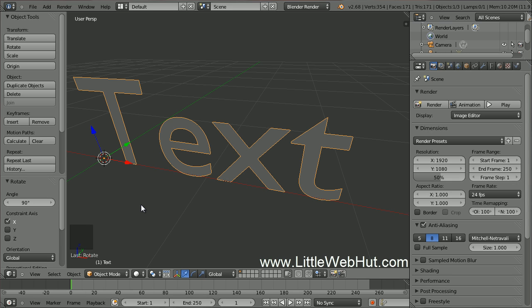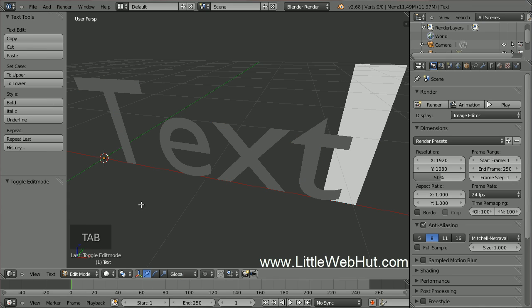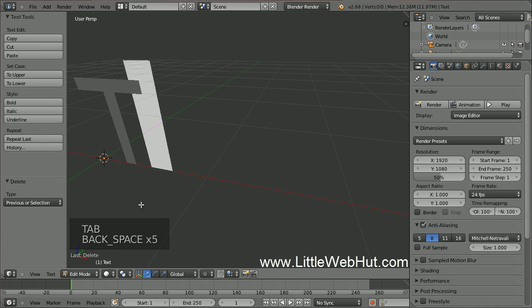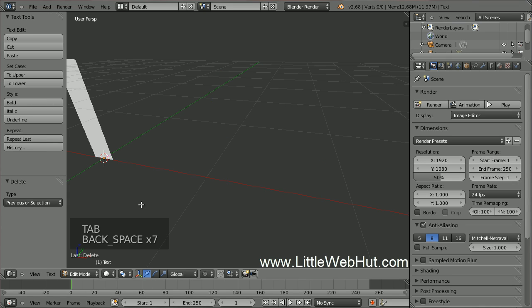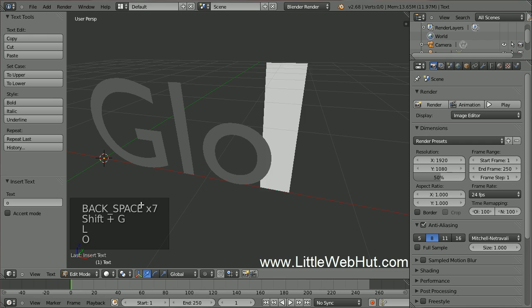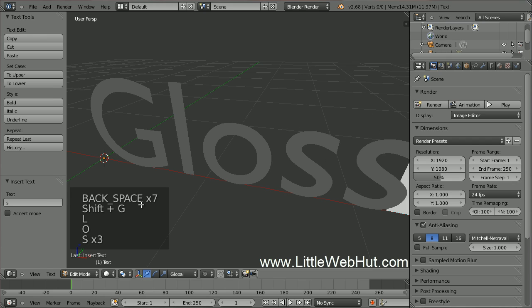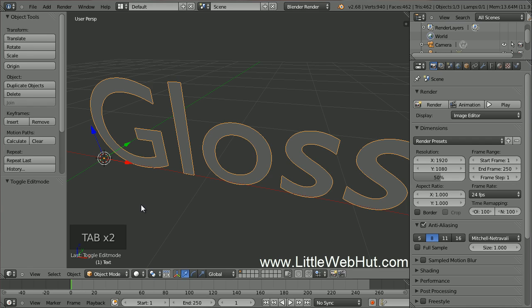Now to change the text, go into Edit Mode by pressing Tab, then Backspace to Delete, and then enter your new text. Now press Tab again to return to Object Mode.